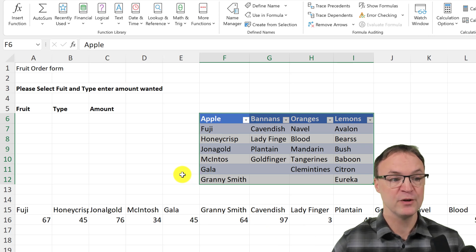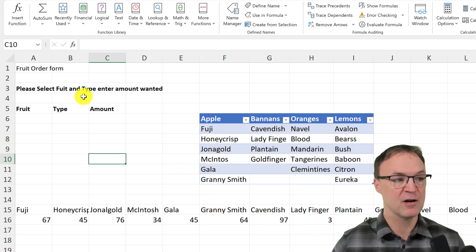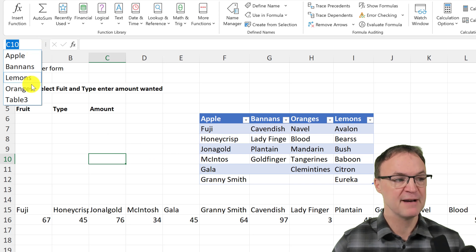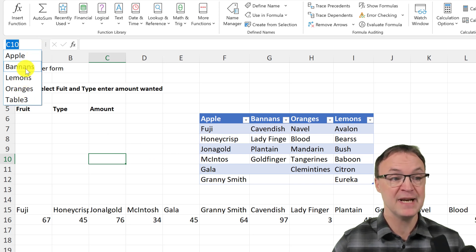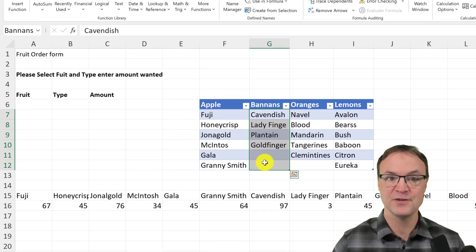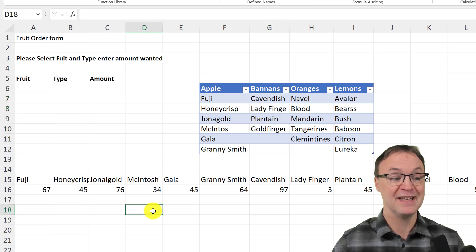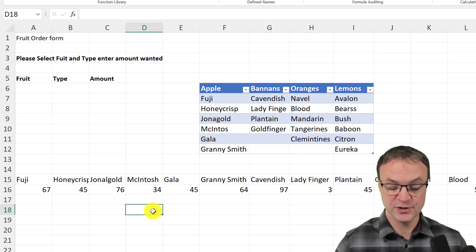Now I want to show you where these named ranges exist. If I click off and drop down the name box, you can see Table3, Oranges, Lemons, Bananas. If I click on Bananas it takes me right to that data. So these are the named ranges.